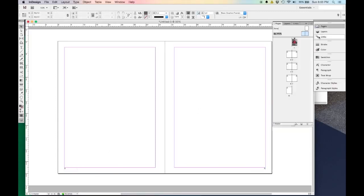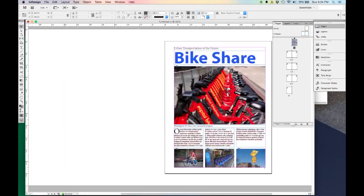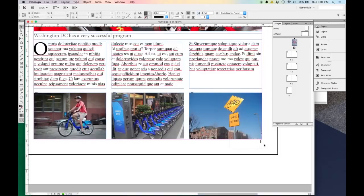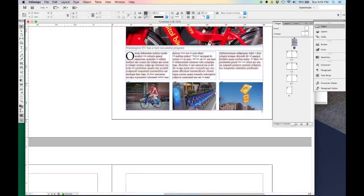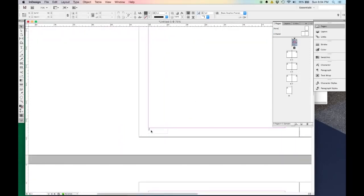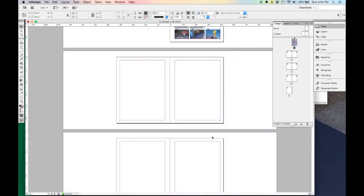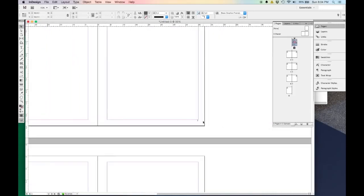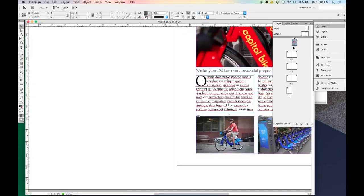Now if I go to Pages and double-click on my first page, you'll see down in the lower corner it puts a page number right there. And as I go through to the other pages, it automatically updates — two has two, three has three, and so on.